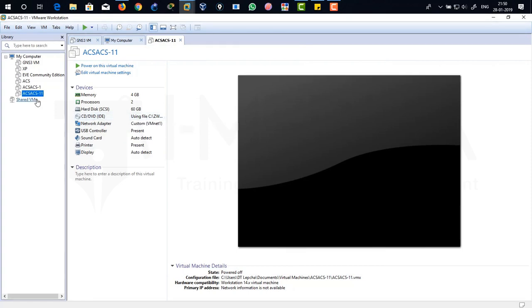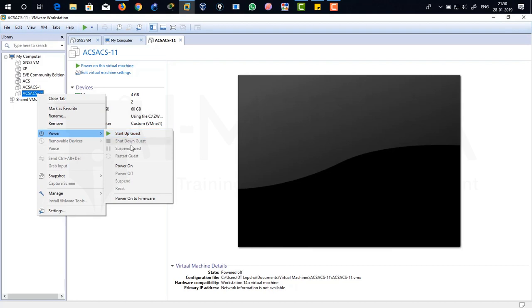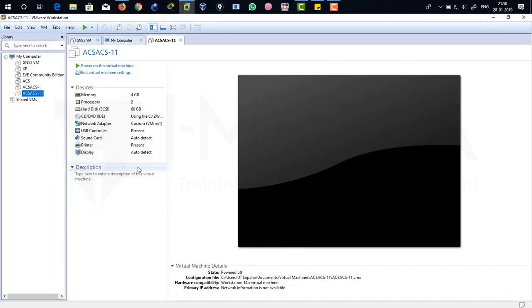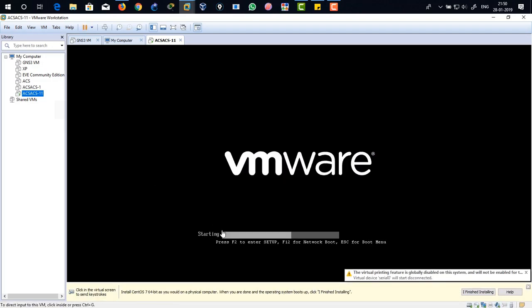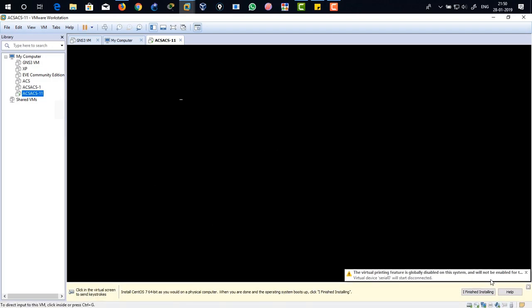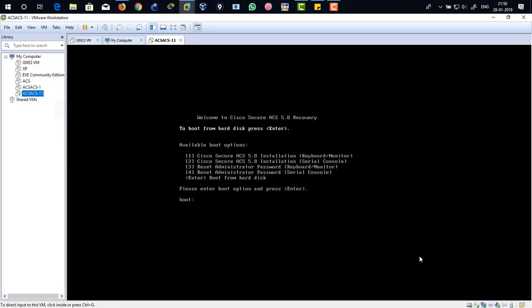And there it's actually selected from C drive. So when I right click on it and power it on, it's going to start installation. So right click on it. It's going to install our ACS 5.8. There you can see the options are over here. So we're going to select the option number one. So just hit on one.